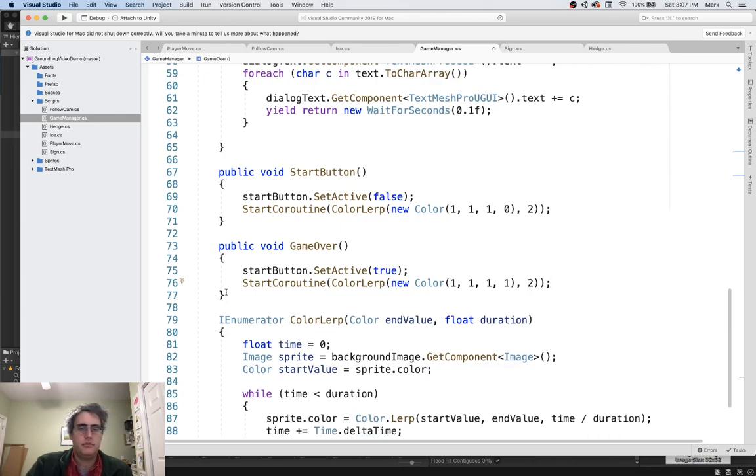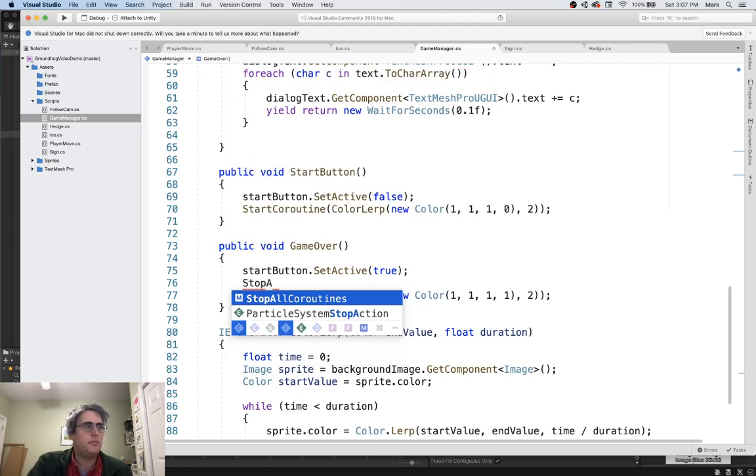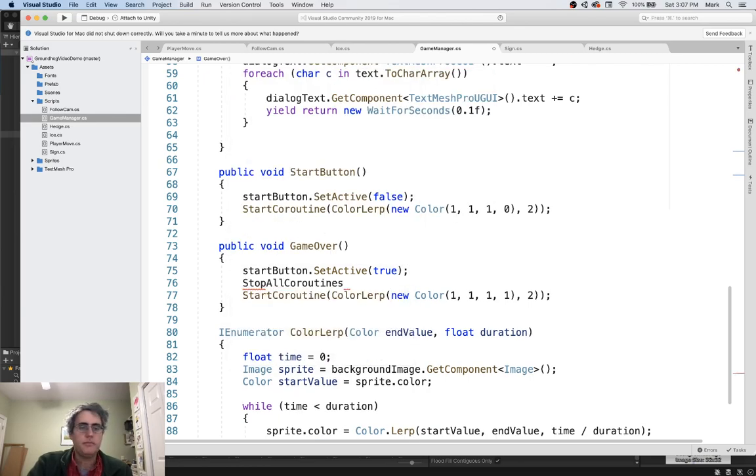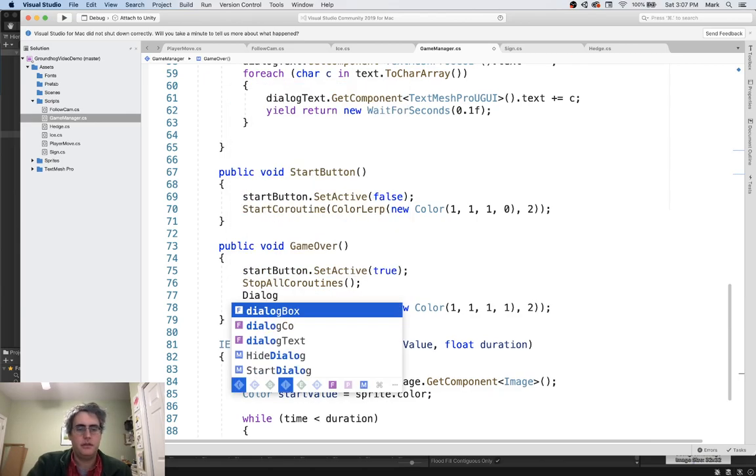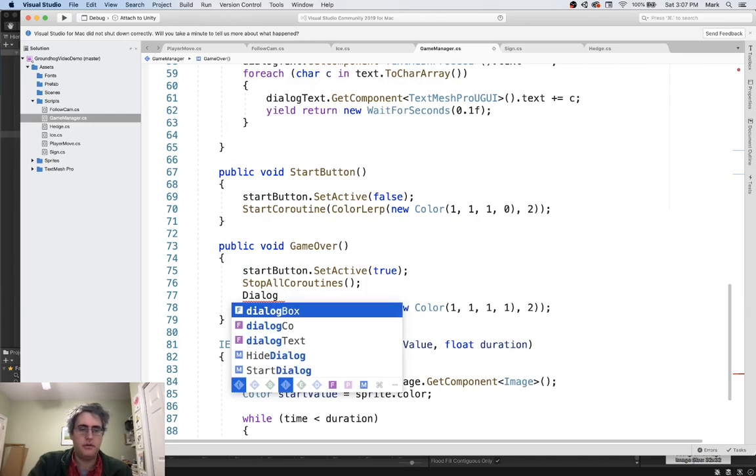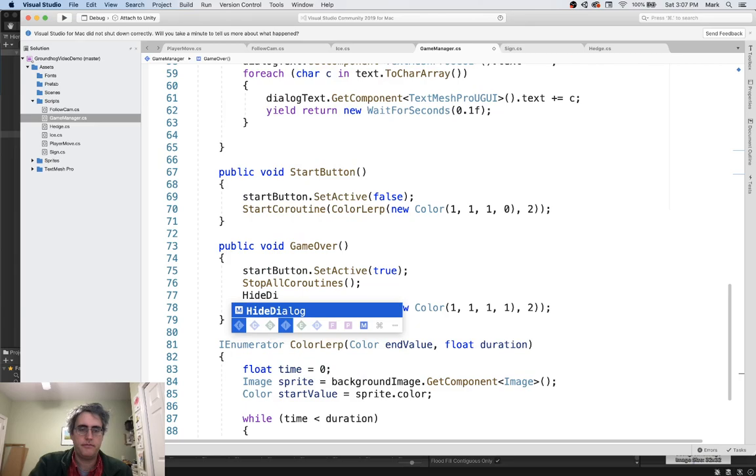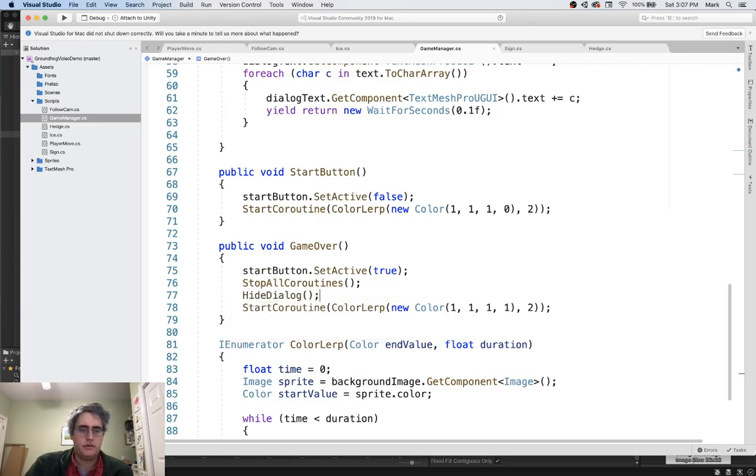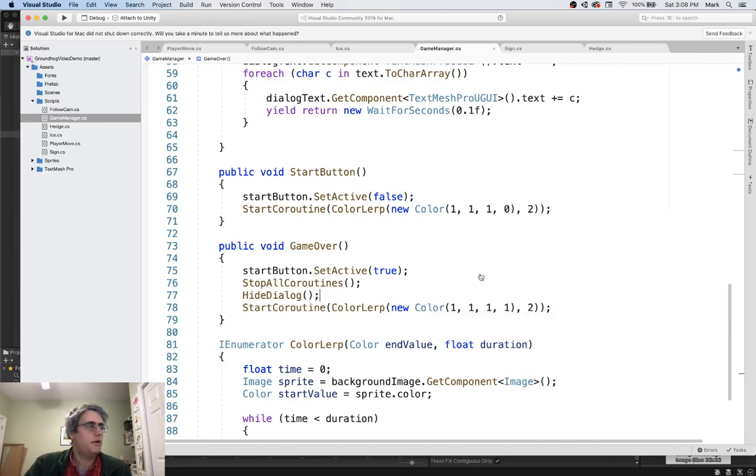And, well, while I'm doing this, I don't want to accidentally have any dialogue running. So I'm going to say stop all coroutines, just that the game is over. Nothing else should be doing anything. And then dialogue hide. Oh, hide dialogue. Just to say the game is over. Make everything disappear. Get rid of it from the GUI. And we're ready to go. Okay. So let's try to run into that hedge and see if we can get back to our starting menu.